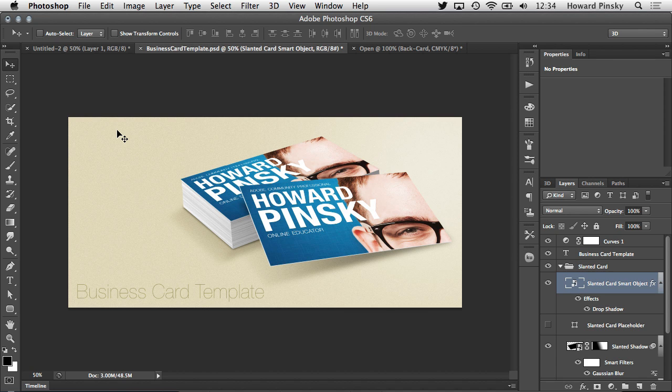Hey everyone, Howard Pinsky here with a short tip on why you should be using smart objects whenever you get the chance. Here's a free template that I released a few days ago on iceflowstudios.com, which is perfect for designers looking to showcase their business cards on their portfolio.